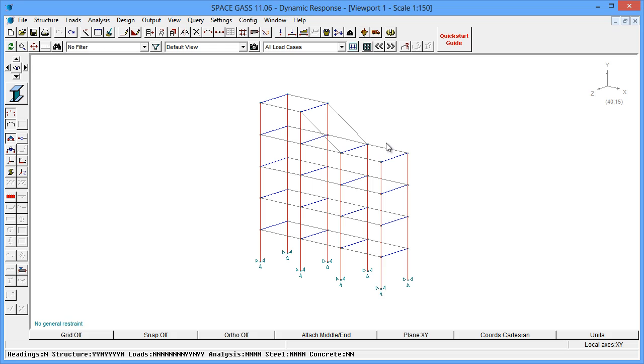You may also wish to combine the spectral load cases with other non-spectral load cases such as dead loads, live loads, and wind loads. We are now ready to perform the analysis.